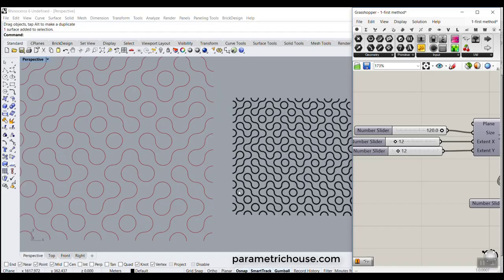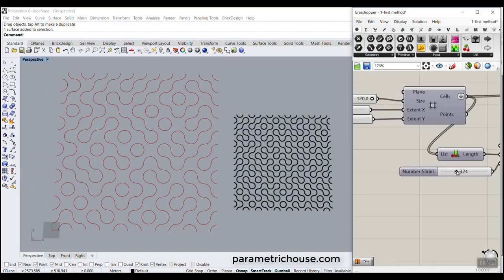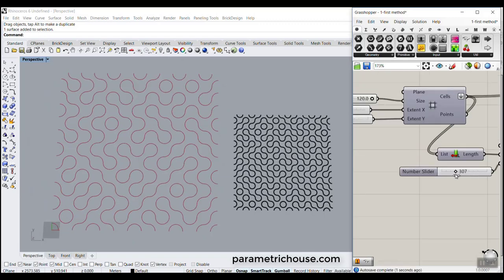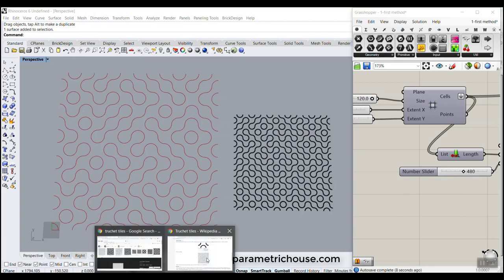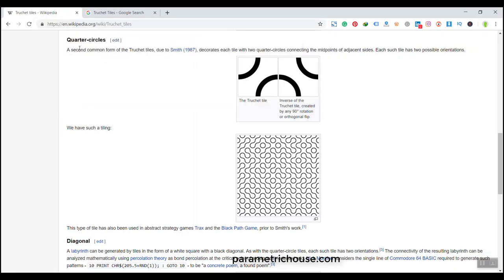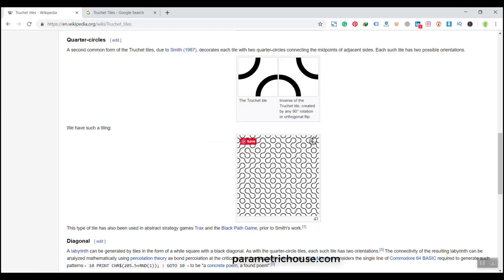In this Grasshopper tutorial, I want to model the Truchet tiles in Grasshopper. As you can see, I can change the model and produce random patterns. For those who don't know about the Truchet tiles, you can search this on the web, and I'm going to show you the quarter circles in this tutorial. The tile is made of two sets of tiles — this circle and this circle — and we're going to put them in a random pattern to produce the Truchet tiles.